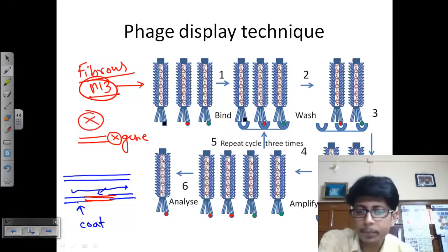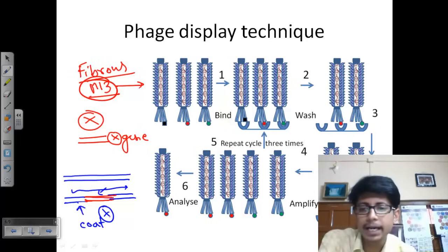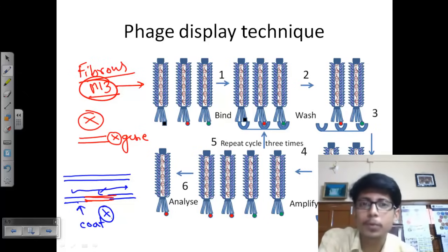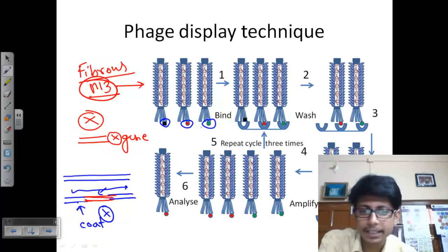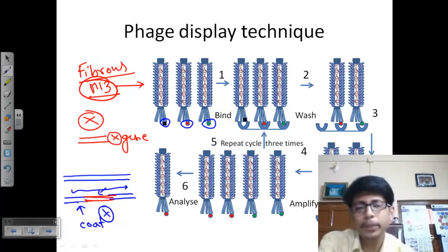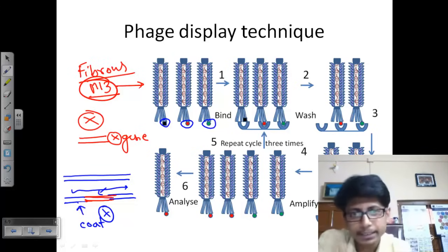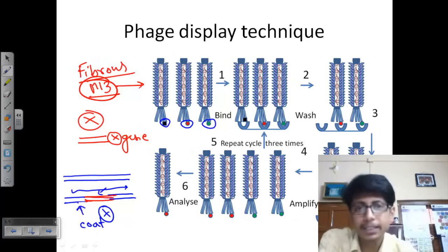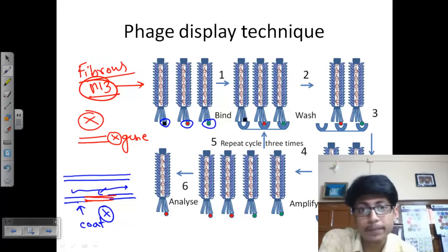When the coat proteins are made, protein X — which is not normally part of the phage — will also be coded and translated as a coat protein. That protein will be made as a coat protein and placed on the outside of the viral coat. So we are placing a gene for a protein inside the coat protein coding region of the phage DNA, which in turn generates that protein and places it as a coat protein outside. This means there is a genotype-phenotype link: what is present inside the genome is reflected in the coat protein outside.